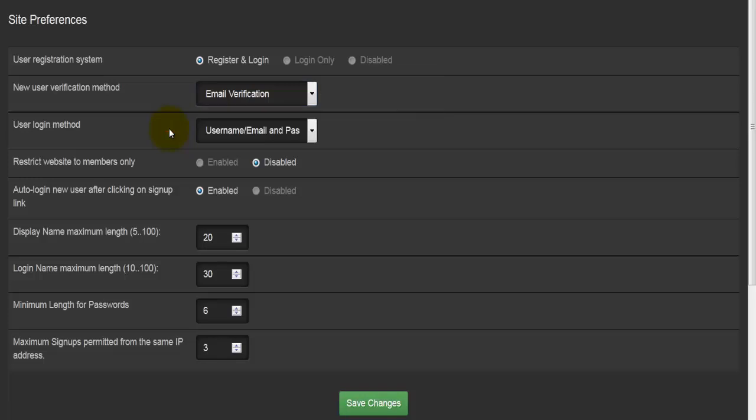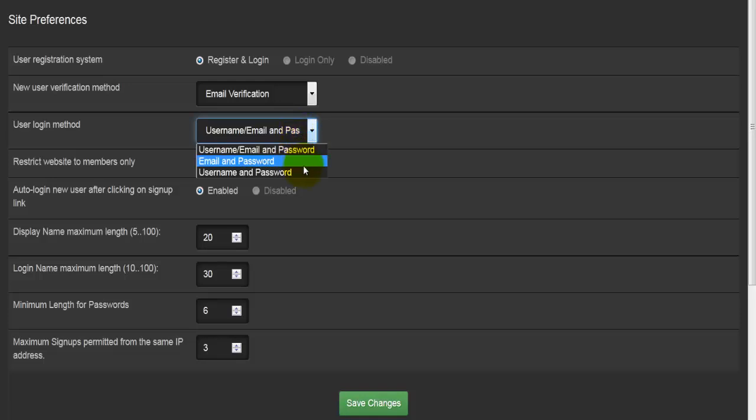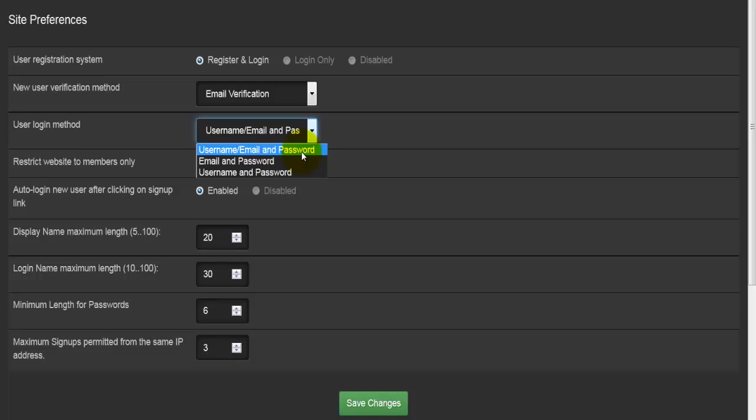Going down the list, we'll come to user login methods. How do users log in? The easiest way is to select username and password, meaning users will only enter their username and password and they can log in. The other options are to enter email instead of the username and still enter the password. The most secure method is for users to enter their username and/or email and password, and I think that's the default—yes, it is.